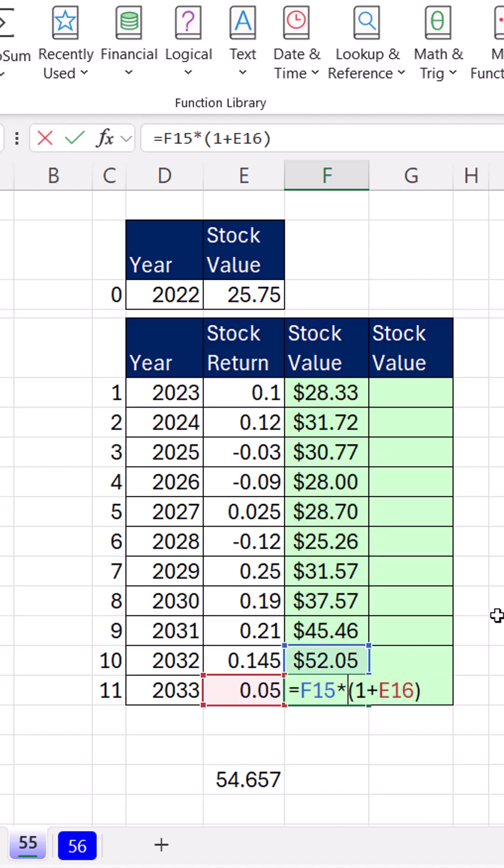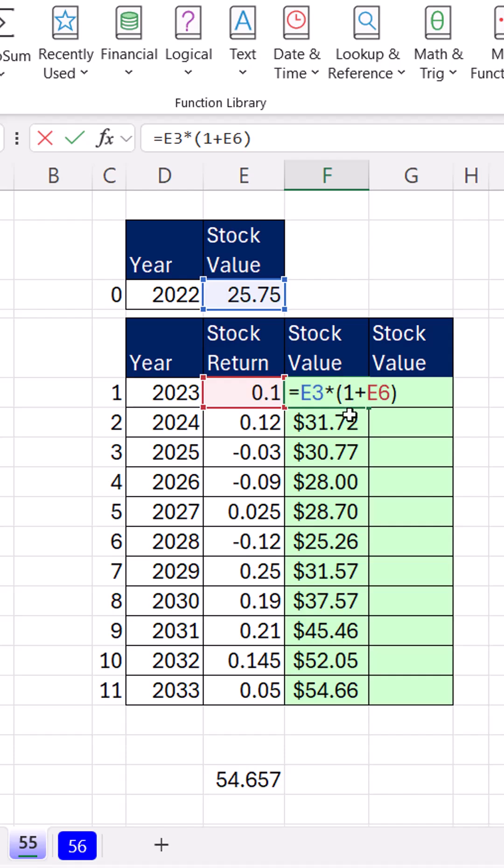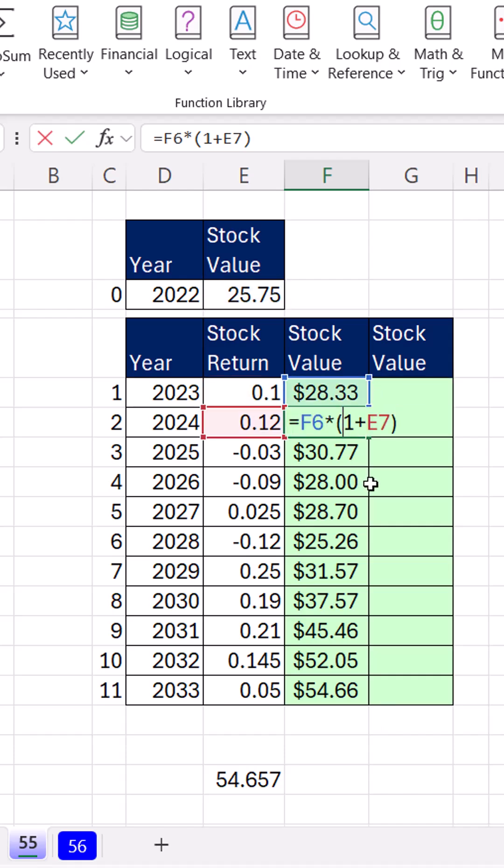And bam, there is, in year 2033, the estimated stock value. But guess what? We have two different formulas in a single column, and I always get nervous when that's the case.